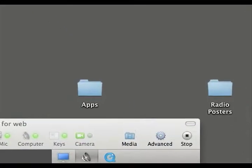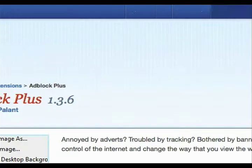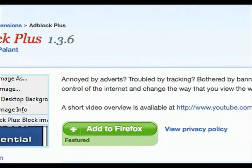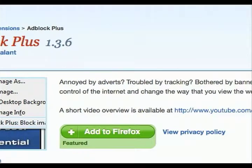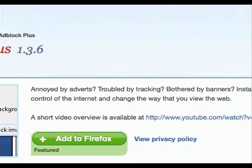And just wait a couple seconds. And there you go, you have ad block plus installed.